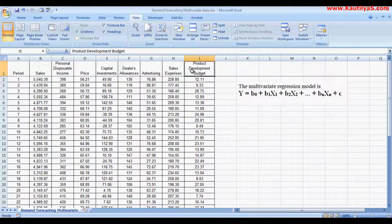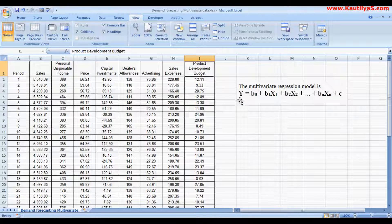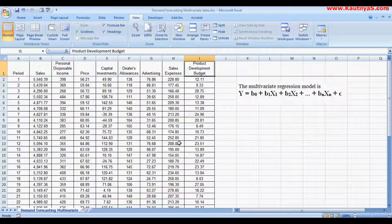These are seven independent variables which have influence on sales. Using Excel's Data Analysis ToolPak we will solve the multivariate regression model to forecast demand using the equation: β0 (constant) + β1, β2 ... βn plus error term. We will run a multiple regression analysis for forecasting where we have multiple independent variables.